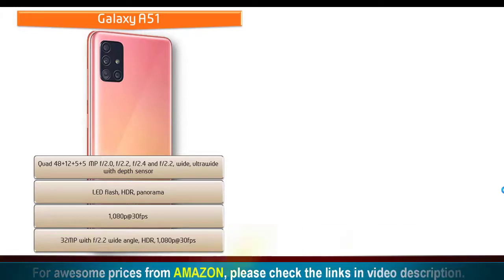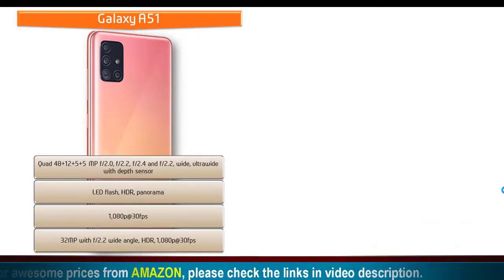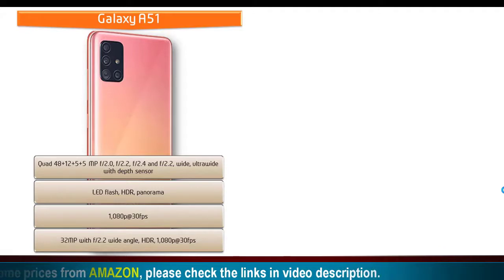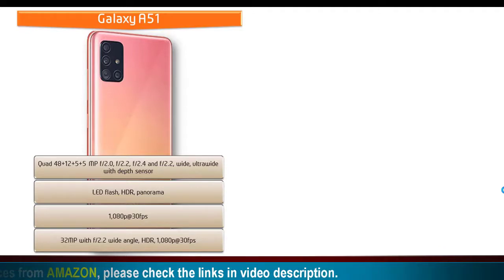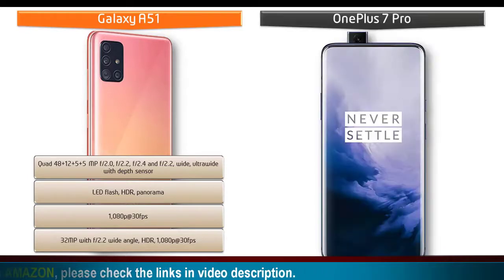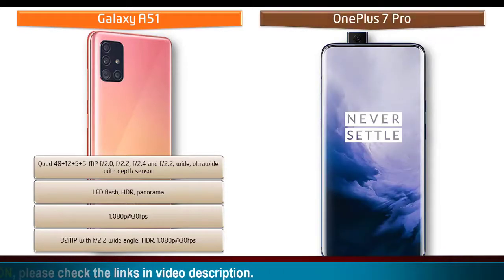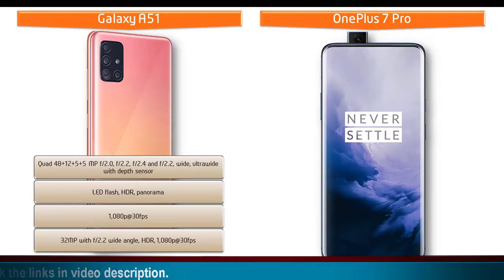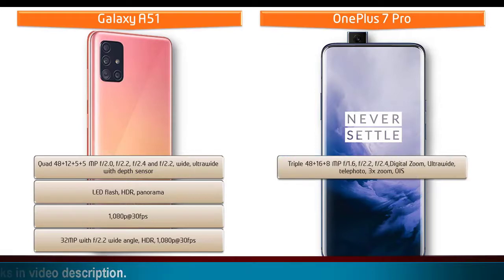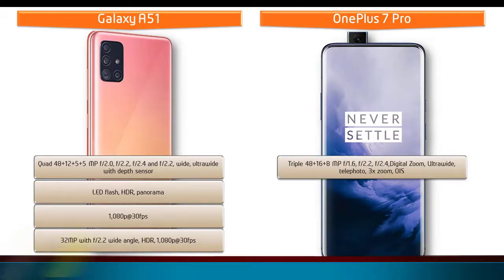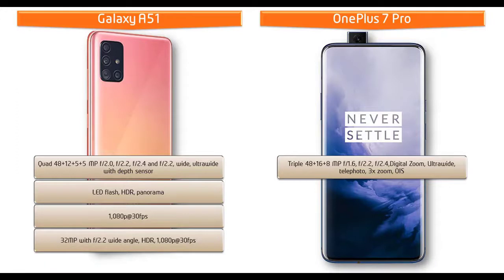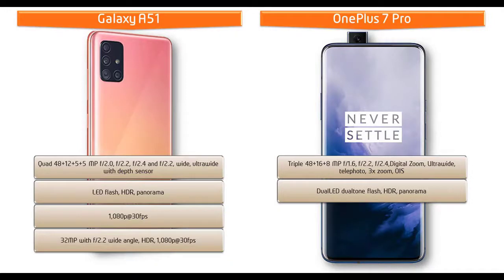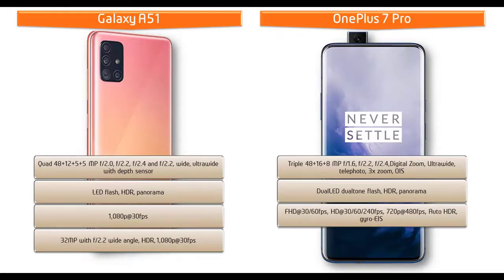Moving on to primary camera of OnePlus 7 Pro, it comes with triple 48 plus 16 plus 8 megapixels primary cameras with f/1.6, f/2.2, and f/2.4 apertures respectively with digital zoom, ultra wide angle, telephoto, and 3x optical zoom with optical image stabilization.